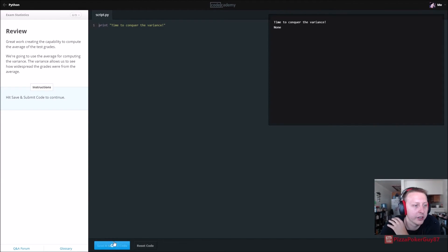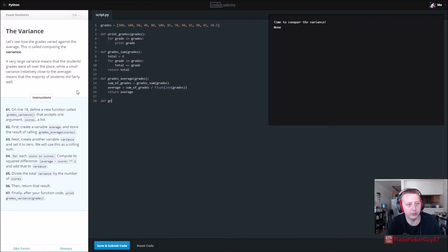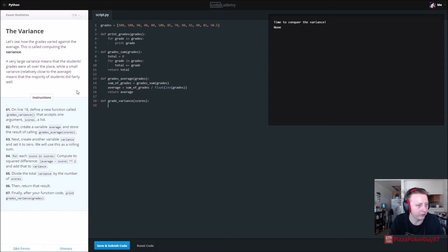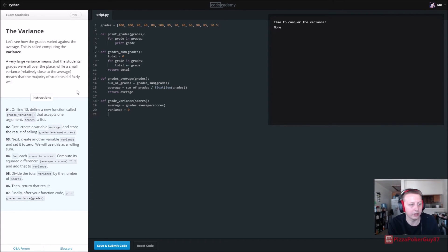Time to conquer the variance. On line 18, write a new function called grades_variance that accepts one argument, scores. First create a variable called average, set equal to grades_average(scores). Next create another variable called variance = 0. We'll use this as a rolling sum. Then for each score in scores...